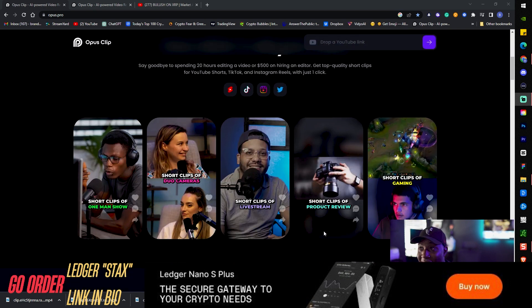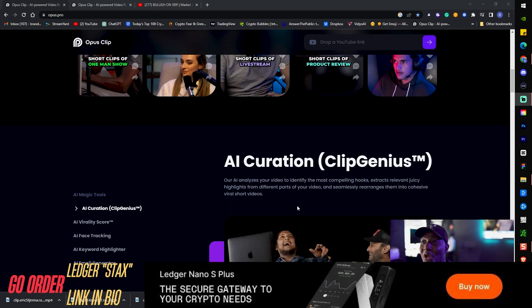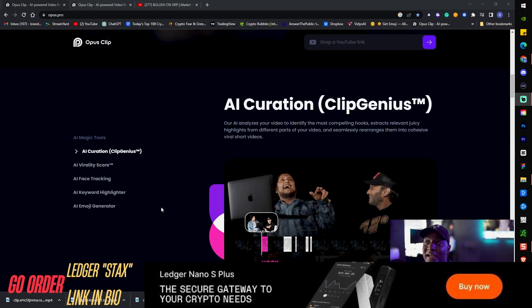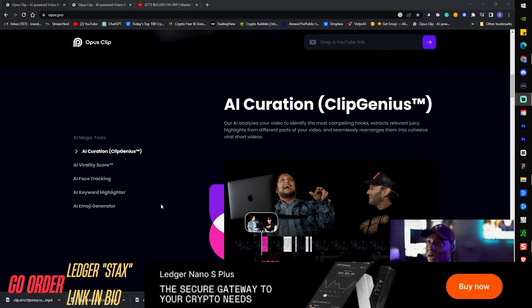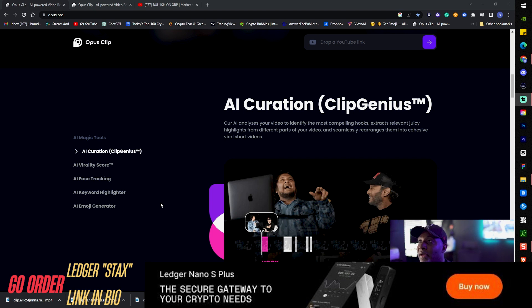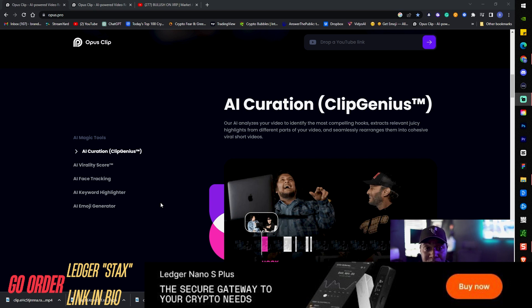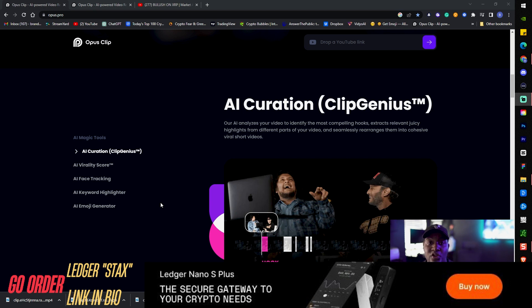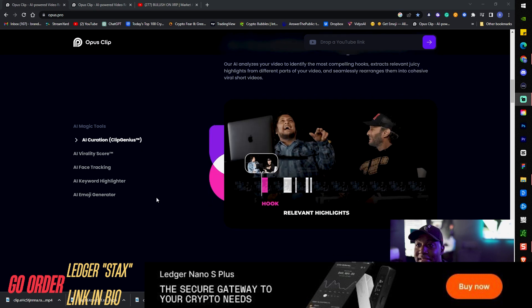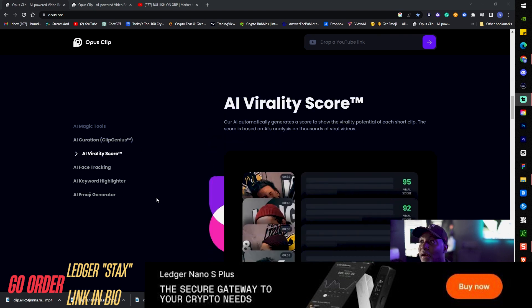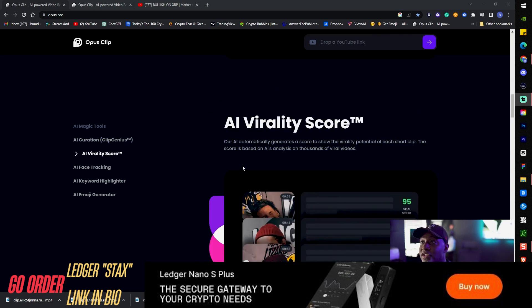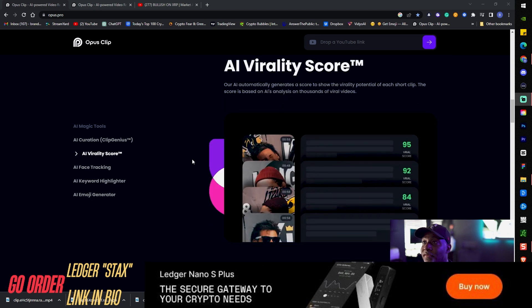Genius Clip is their AI analyzer. Your videos identify the most compelling hooks. So basically what that is, it gives you the keyword highlighters, it lets you know what your video could bring in from an SEO score or viral score, and that's insane.